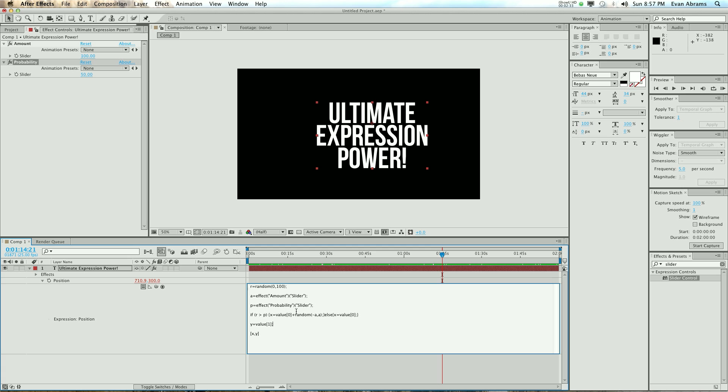x value, x value plus random number generated from minus a to a. But if anything else is happening, so basically if r is not bigger than p, x will equal just the regular value.